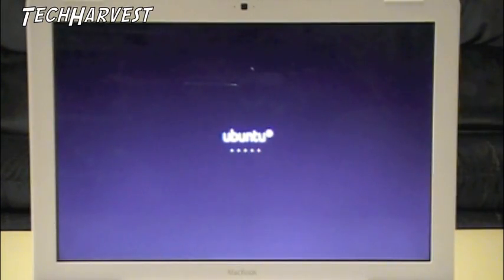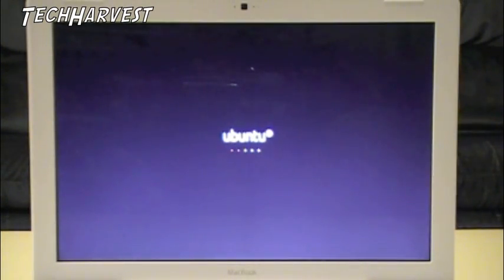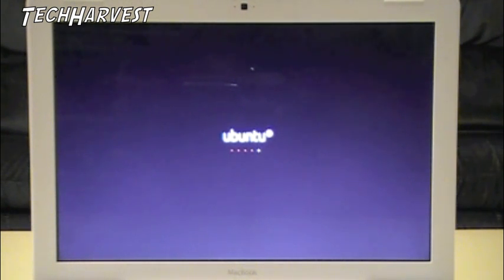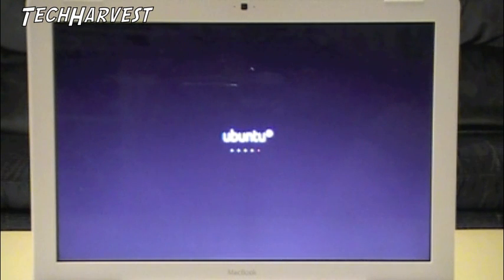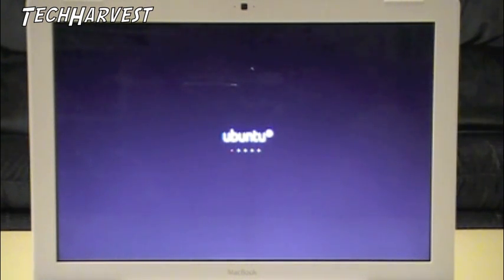It's going to load up the live CD, which is actually the way you can install this on here. You could actually run Ubuntu straight from the CD. You don't have to install it at all. Or you can install it, which is what we're going to do right here.